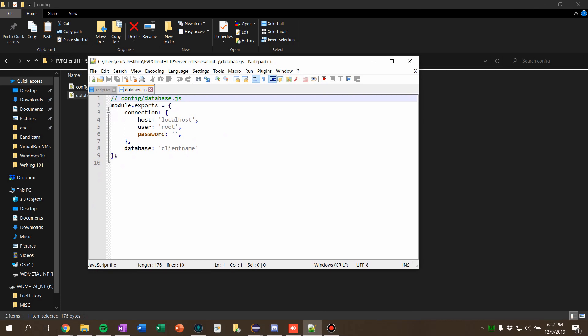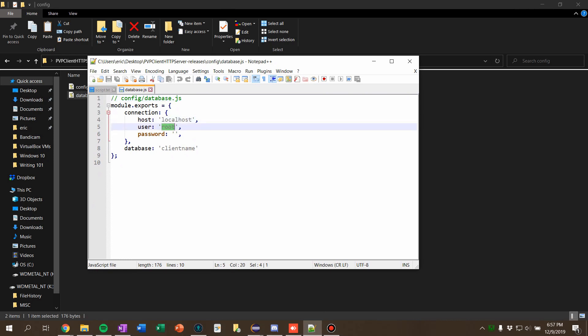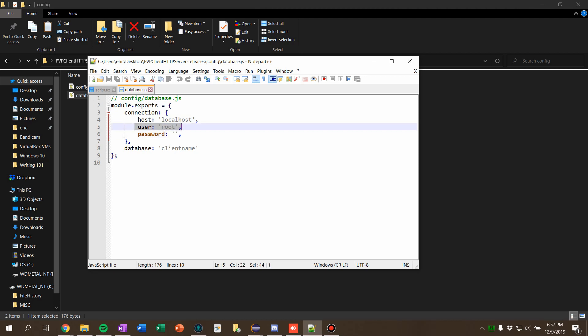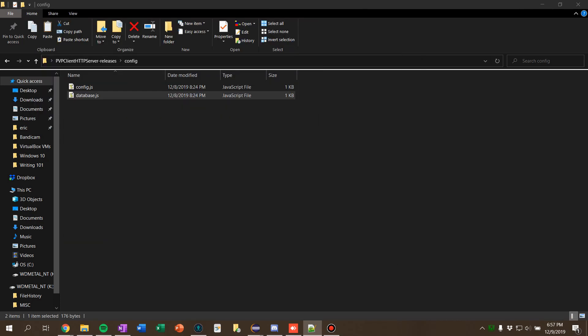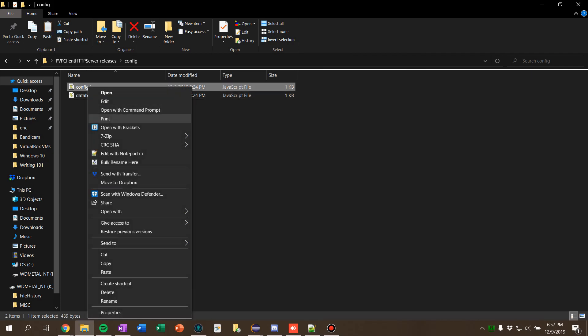You should see in here: you put the IP address of your host, your password, user, and then your database name. I named it client name, but it's whatever your phpMyAdmin database is named. And then in config, I'll just open this up real quick.